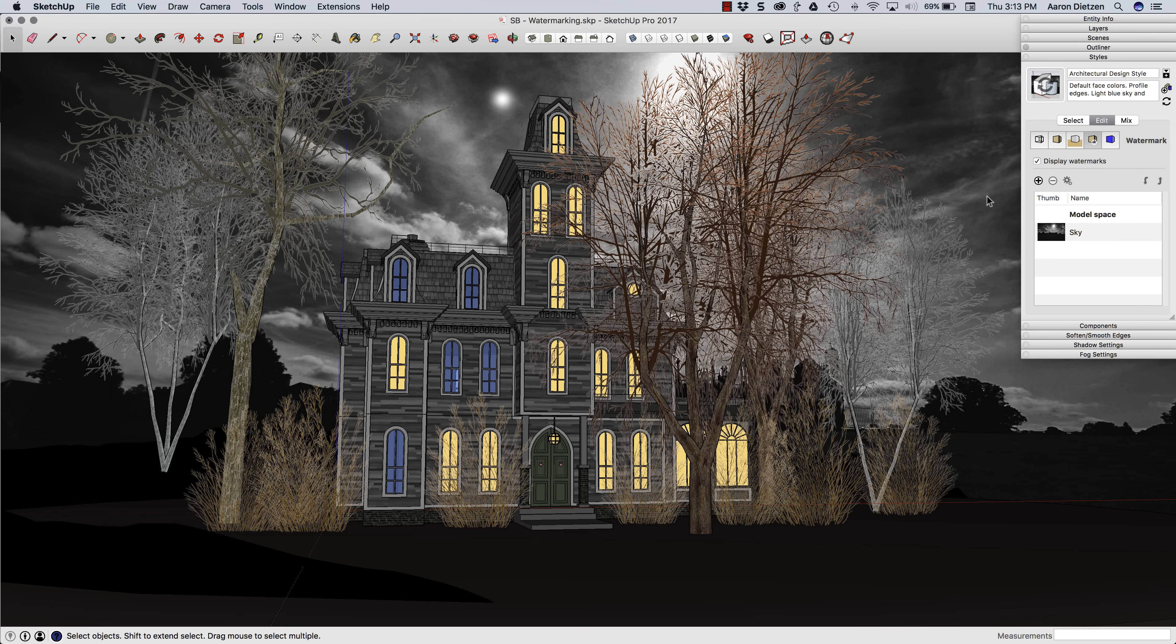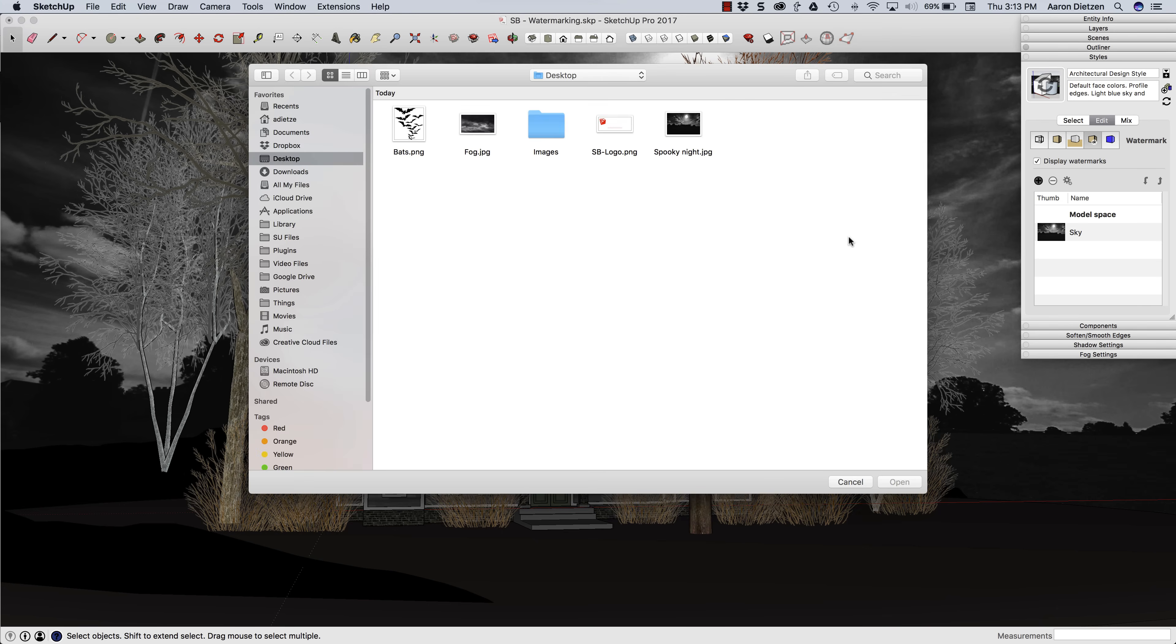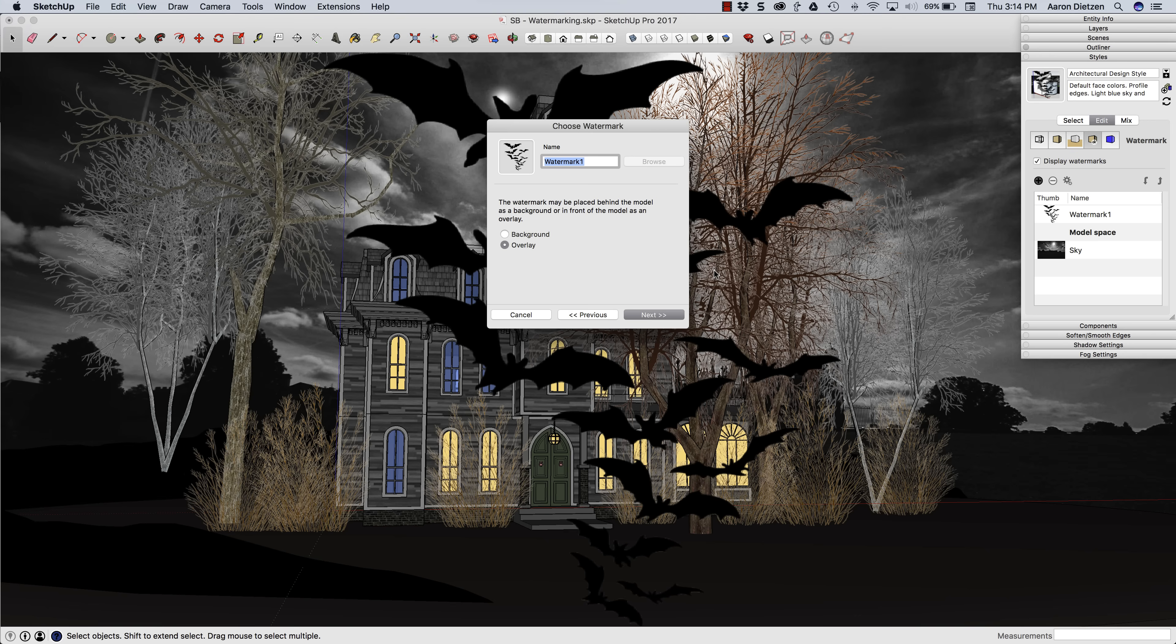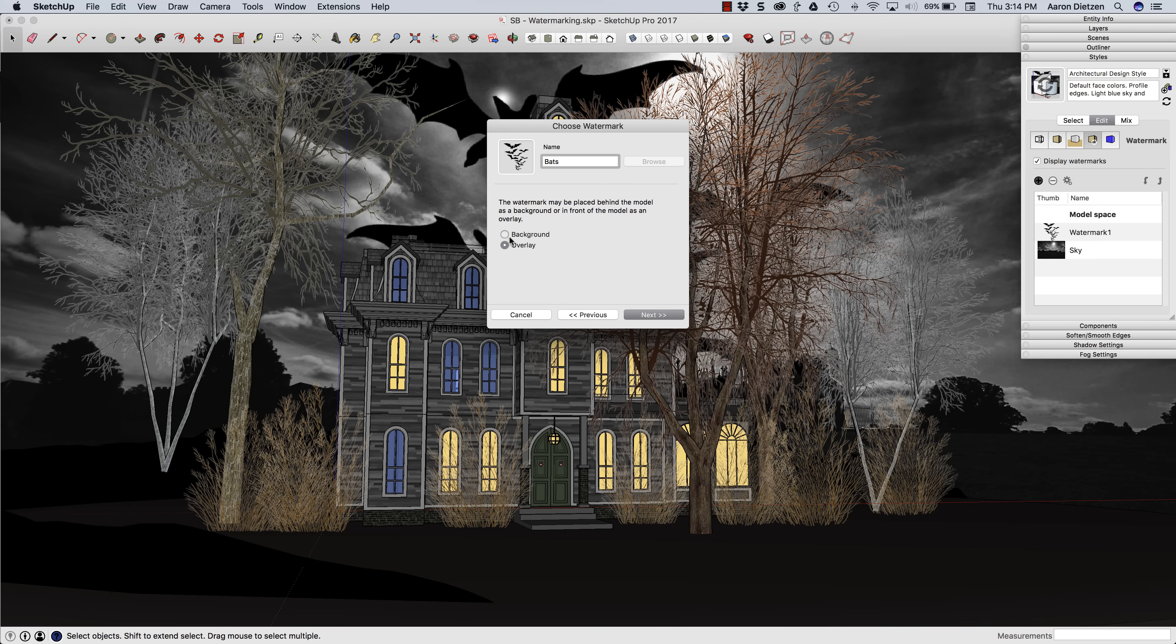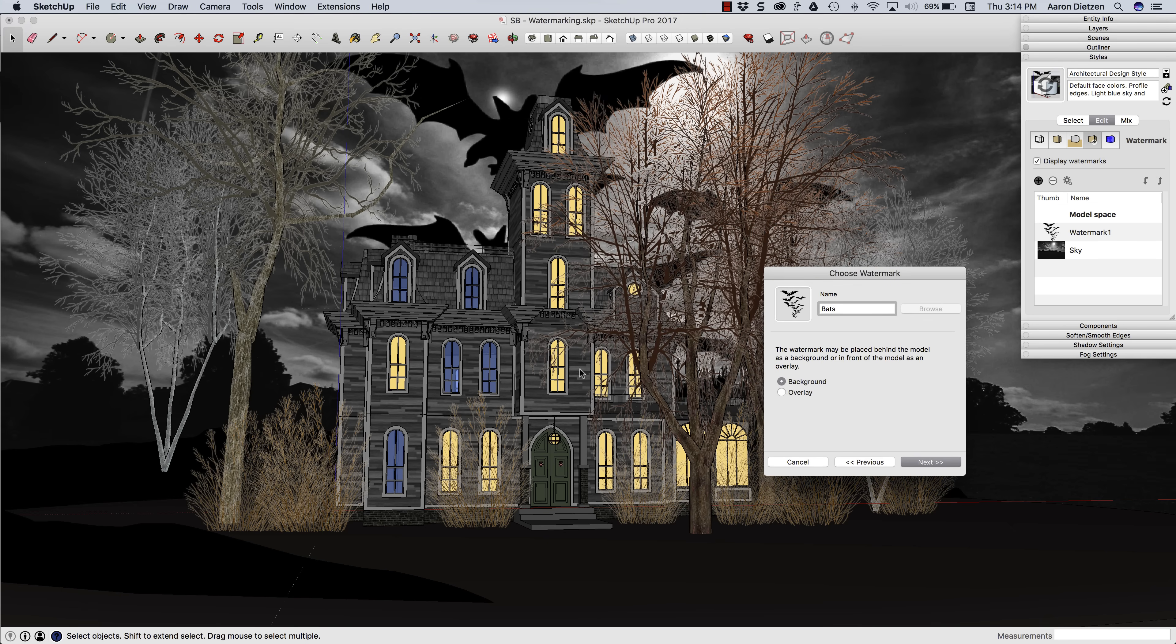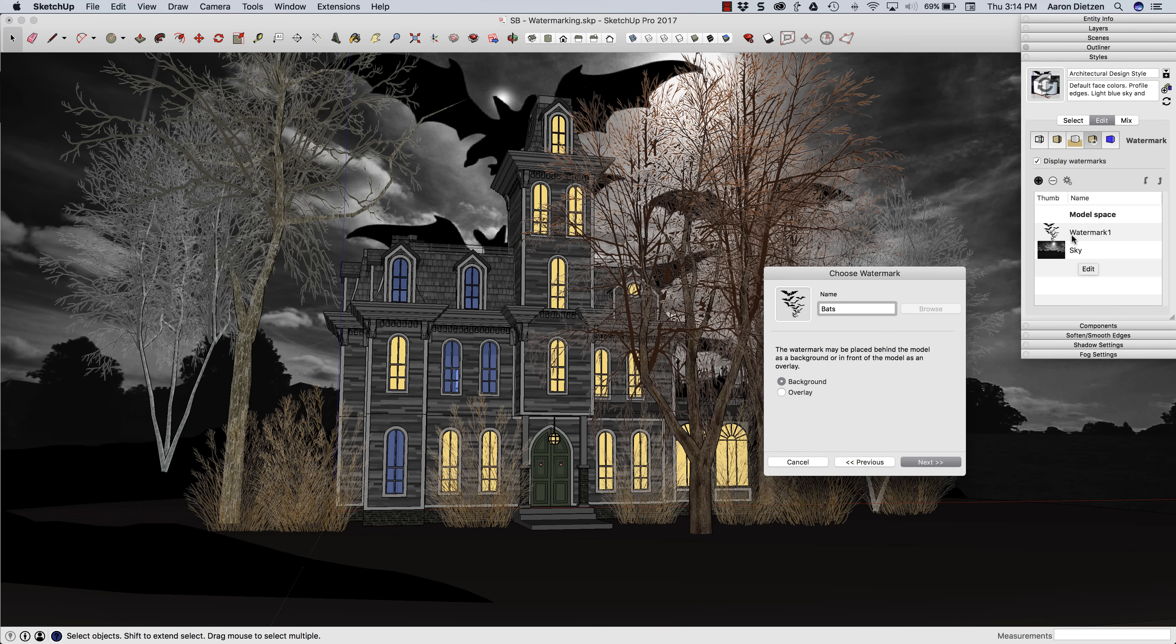So if I had a second background image, say I want to put something else in here, I'm going to grab these bats and I'm going to put those in. I'll call them bats because I'm imaginative and original. And I do want that to be a background. As soon as I click background, look what happens. They jump back behind the model. If I look at my tree over here, they are in front of the sky, but behind the model.